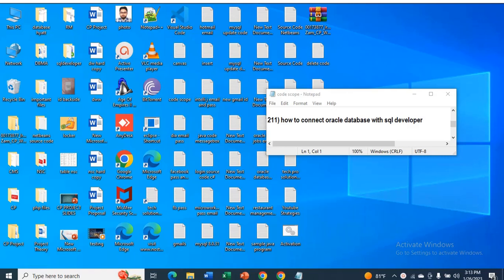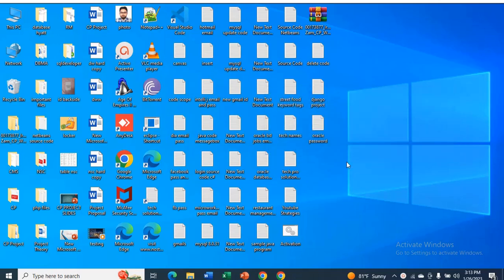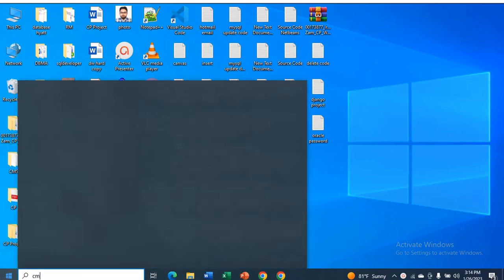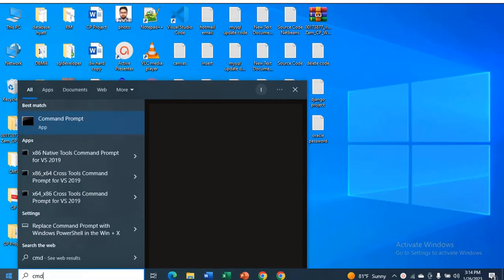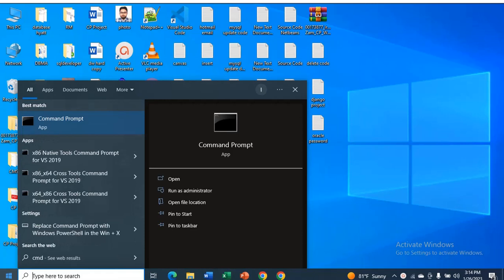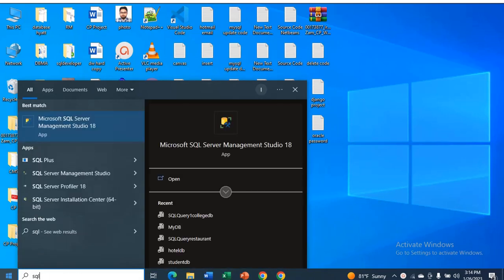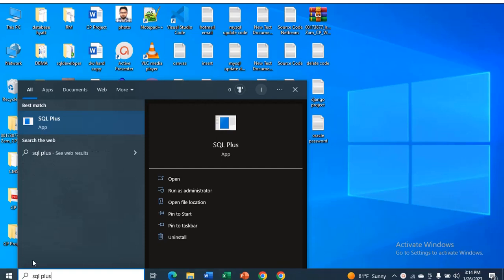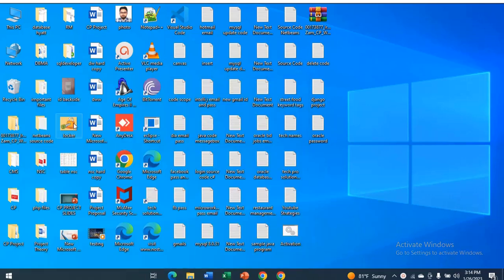Hello guys, welcome to my channel. In this video, I'm going to show you how to connect Oracle database with SQL Developer. You can watch my previous video about how to install Oracle database and connect using SQL Plus. First, type SQL Plus and open the SQL Plus app.